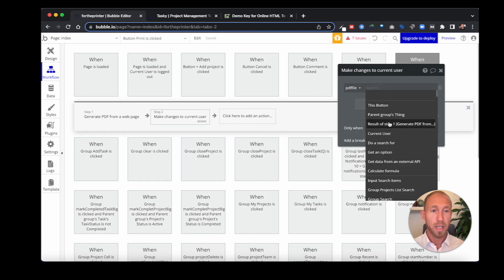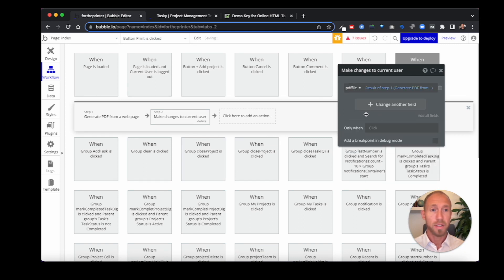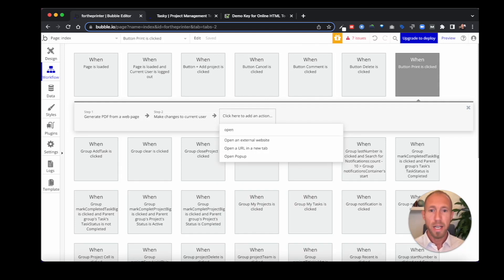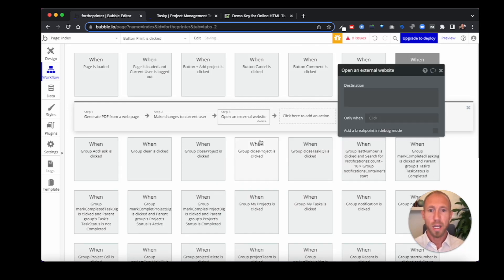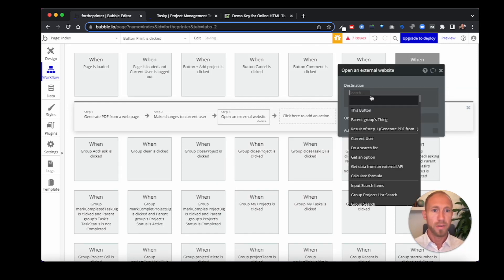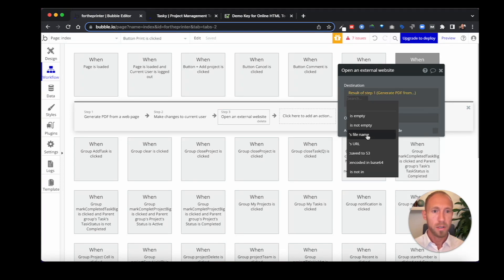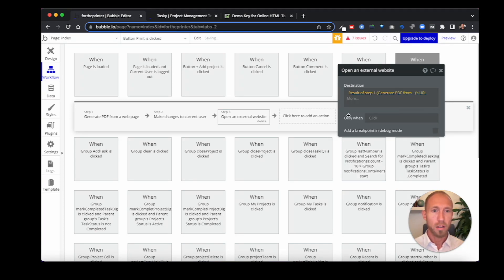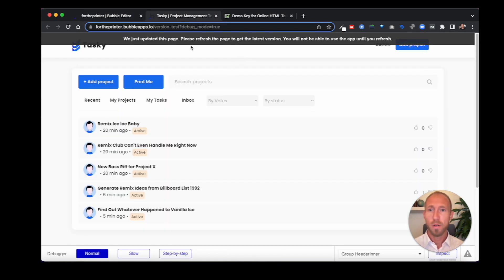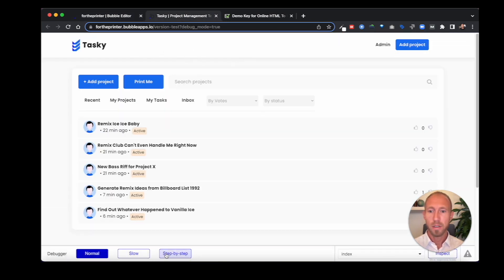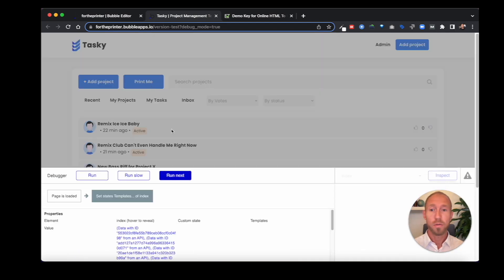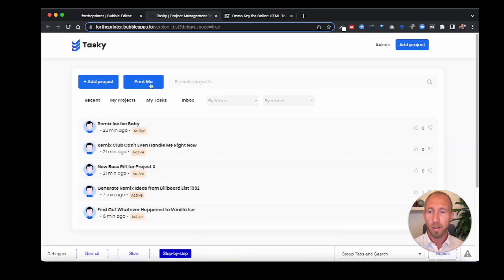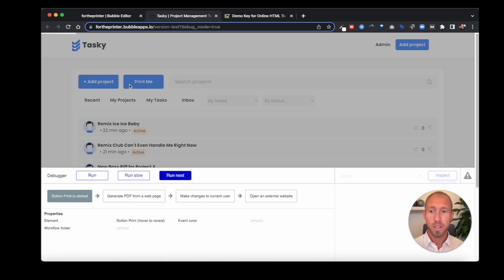We're going to say the result of step one, we're going to store that there. And then next up, we're going to open an external website. And the destination of this will be the result of step one's URL so that we can see our PDF after it's generated. So let's go ahead with all of that stuff. And we're going to walk through our new and shiny print button after all the page load stuff goes. And we're going to walk through it step by step.